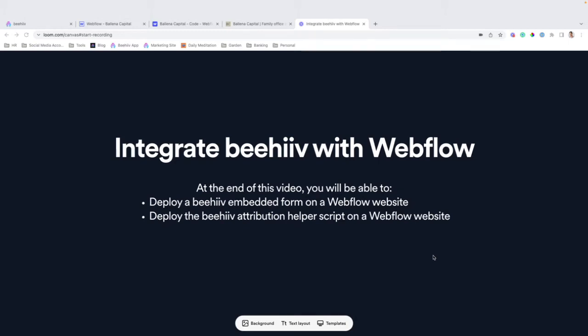Hello, and welcome to another edition of Beehive Integrations, where we are going to cover how to integrate Beehive forms with Webflow so you can start collecting subscribers from your Webflow website.